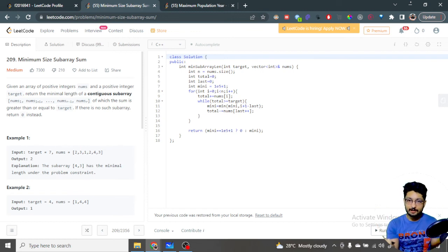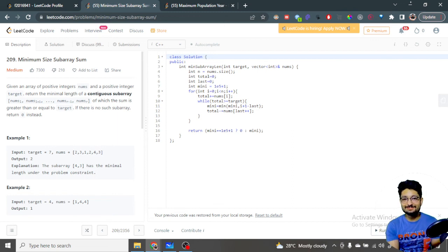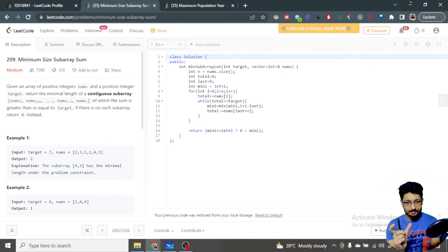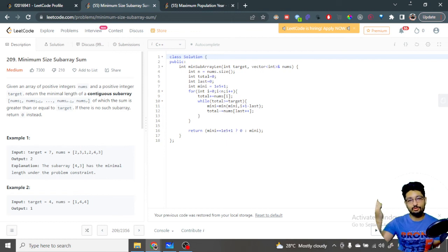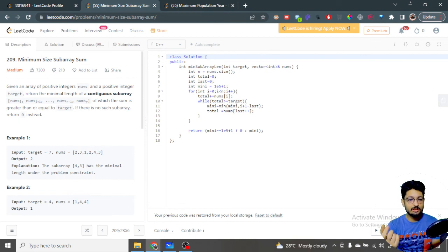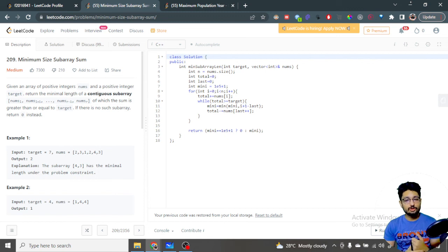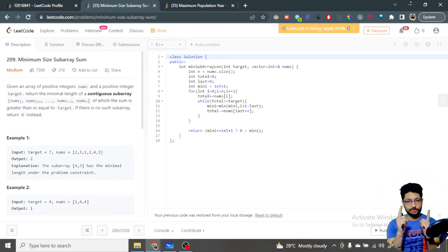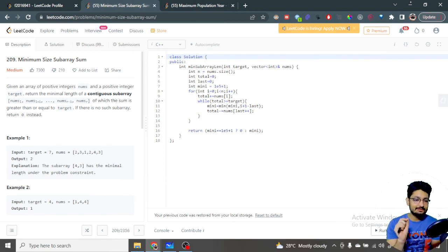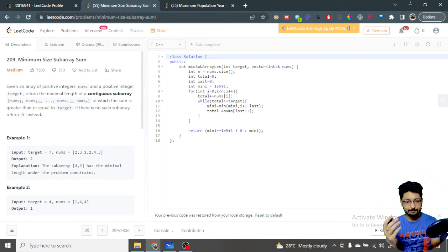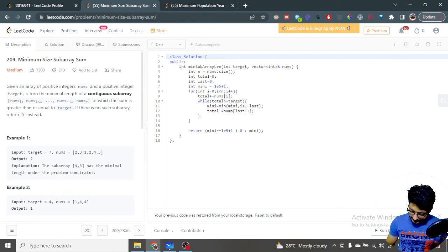Whenever we want to find subarrays and there is some target value, it's better to use the sliding window approach — not a hundred percent, but in some cases. Here the length is required and there is no fixed-length subarray. It is a sliding window approach but we have to manipulate both sides of the window. The two ends of the window denote the subarray, and we want to minimize its length such that the sum is greater than or equal to the target.